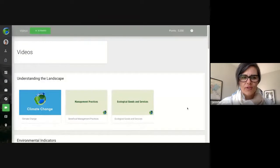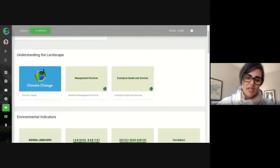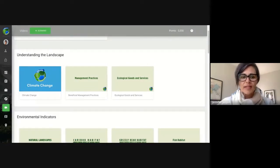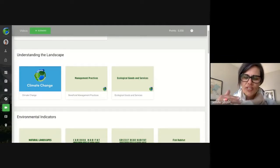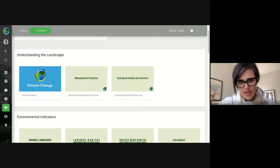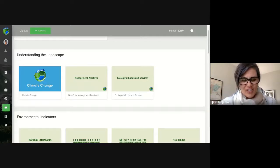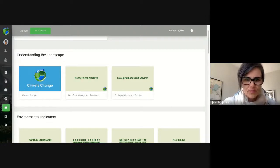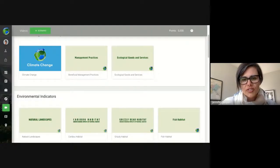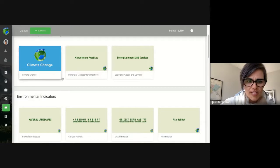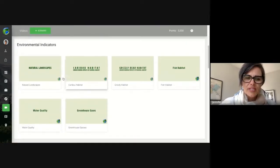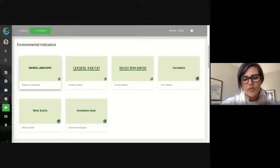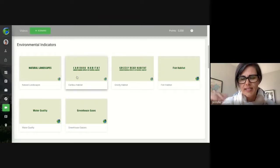The next tab has all of our videos. These videos are short — probably 30 seconds to about five or six minutes for the longest one. The lesson plans have students go through all the videos with questions to answer, ensuring they watch them, because there's important information that helps them understand what they're seeing when we do the simulations. We have general ones on ecological goods and services, management practices, and climate change, plus ones that match our environmental indicators, talking about natural landscapes and all the natural eco-regions in Alberta.